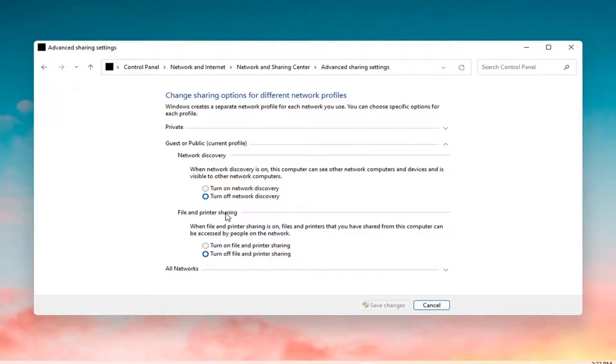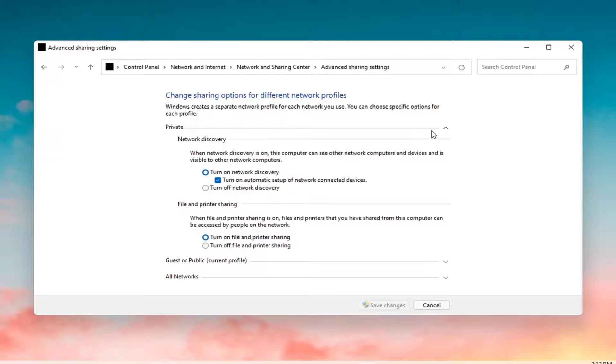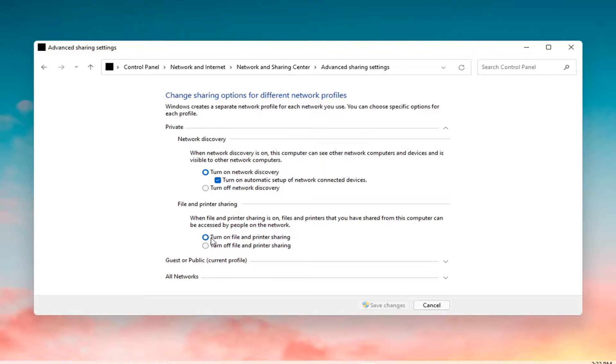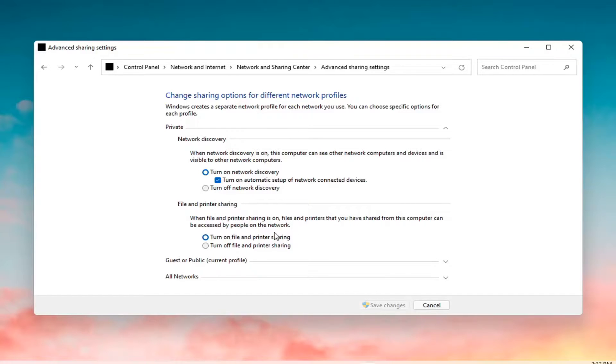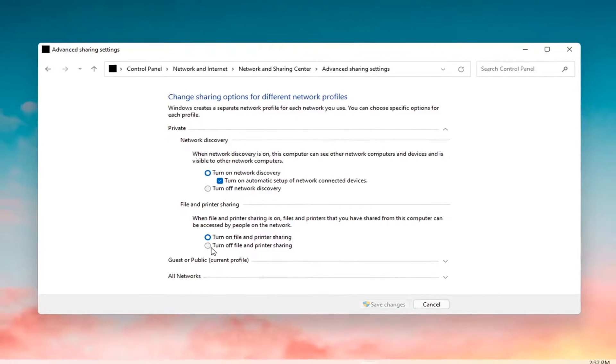Underneath File and Printer Sharing under the private section, you might have to expand it in order to see it. You want to make sure file and printer sharing is turned on as you see it on my screen right here. Once you've made the change you'll have to select Save Changes to save that.